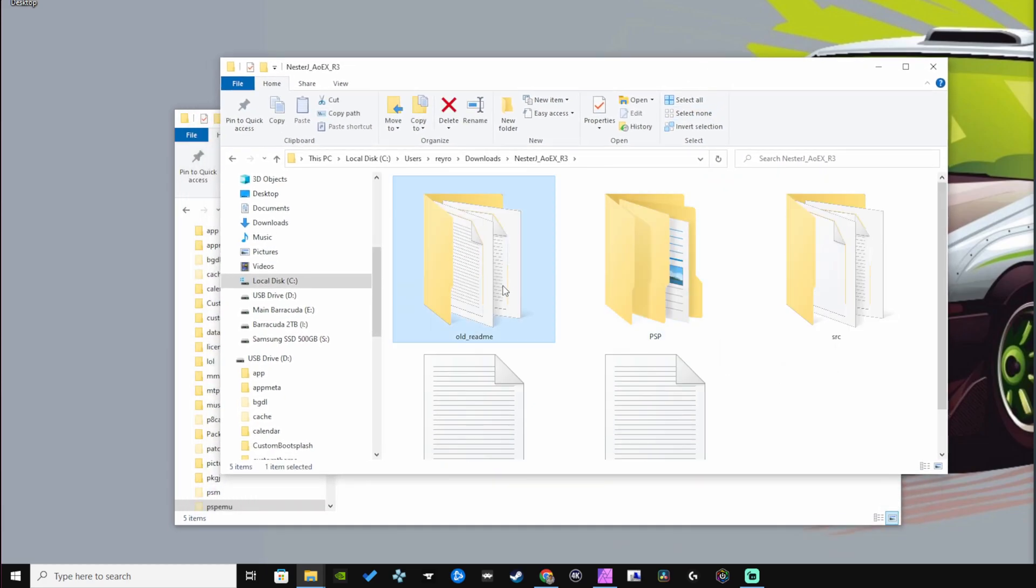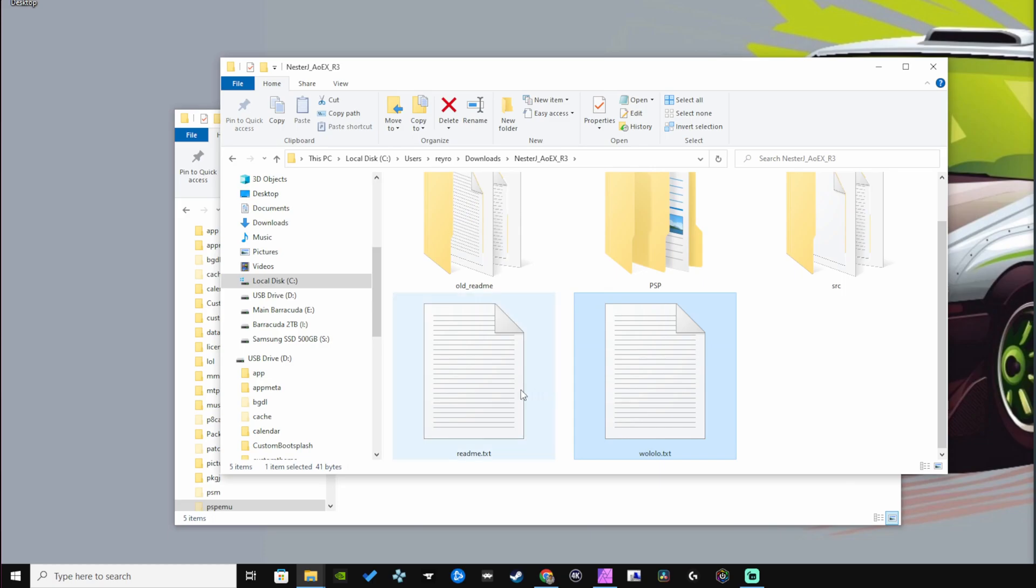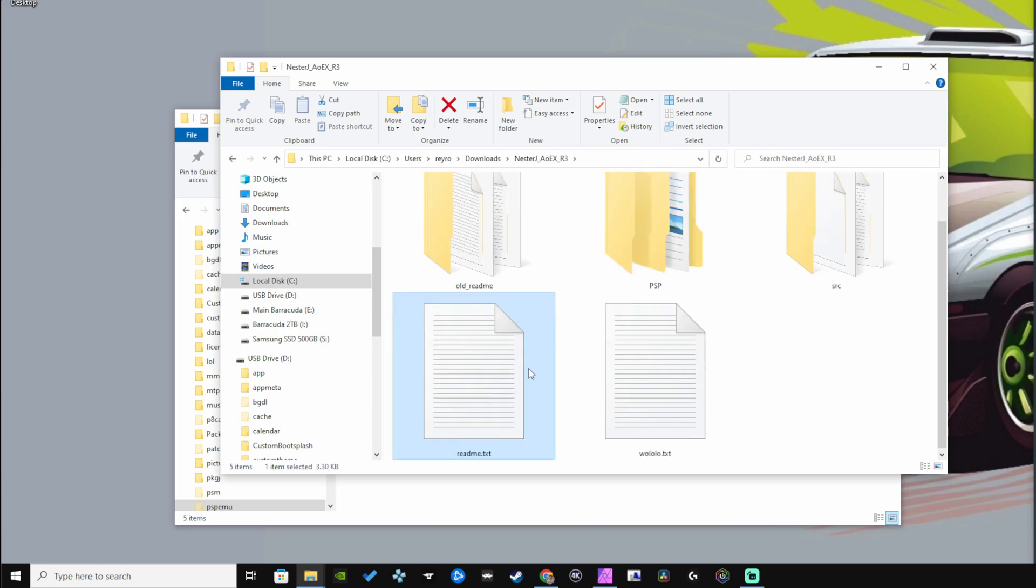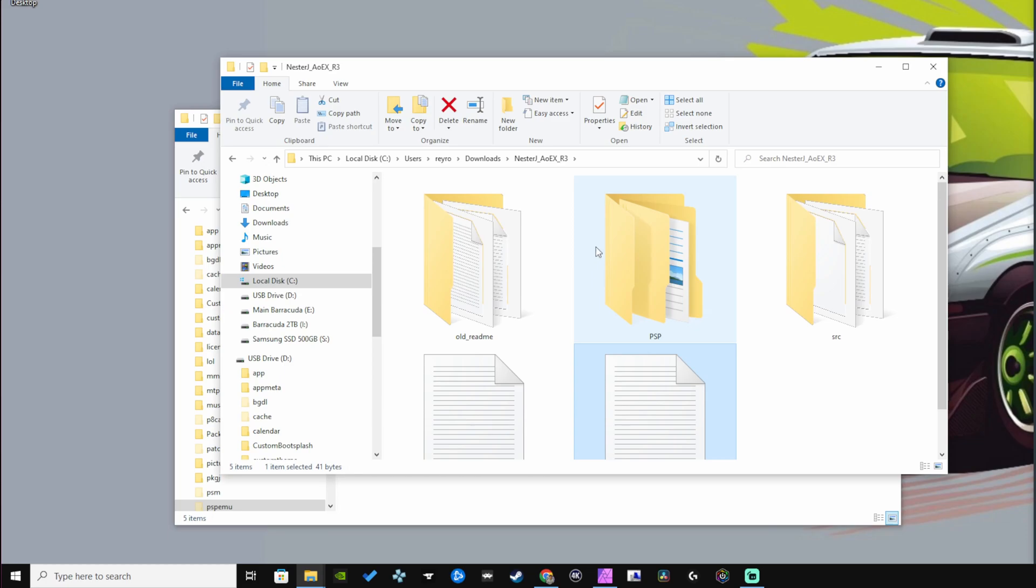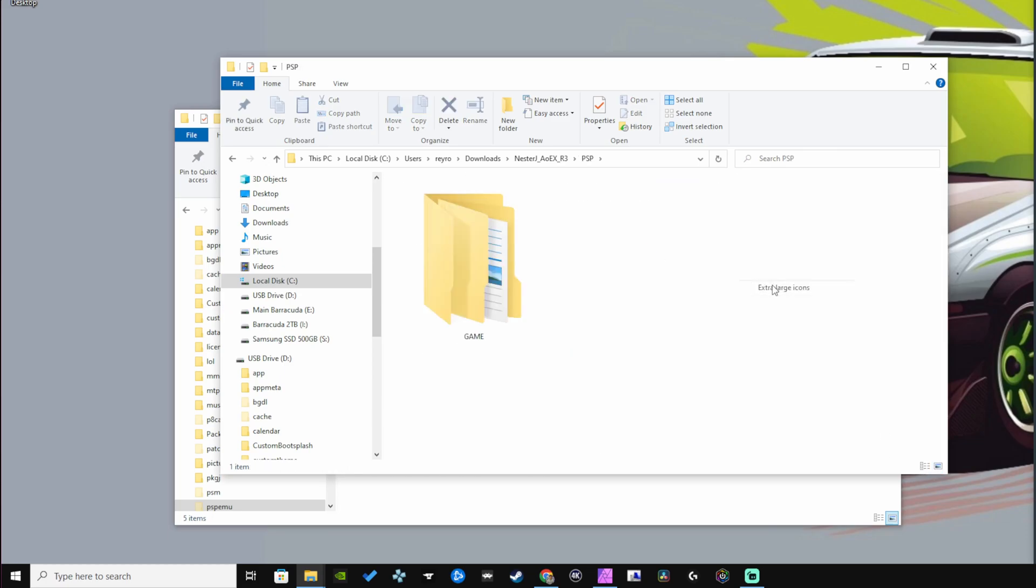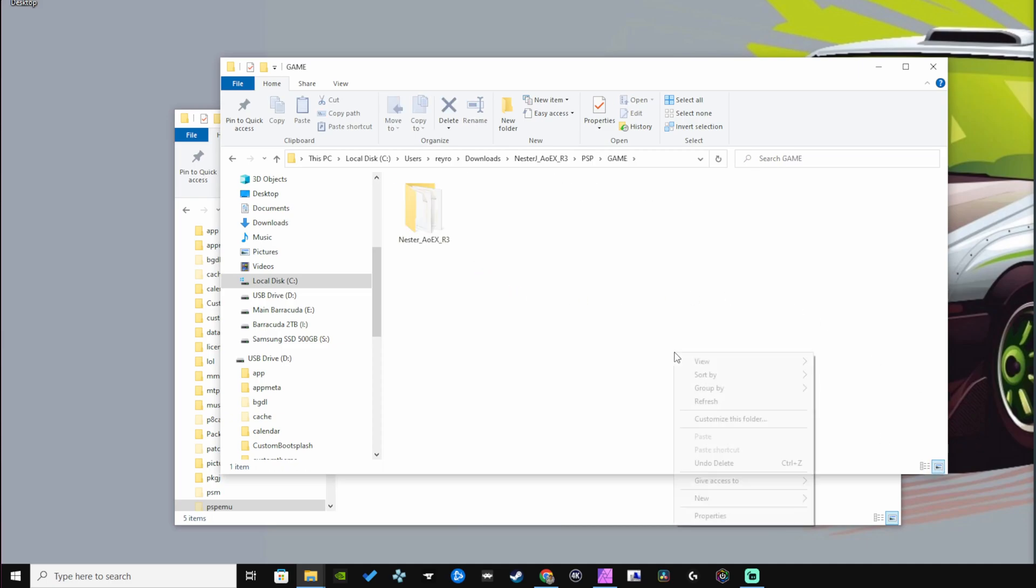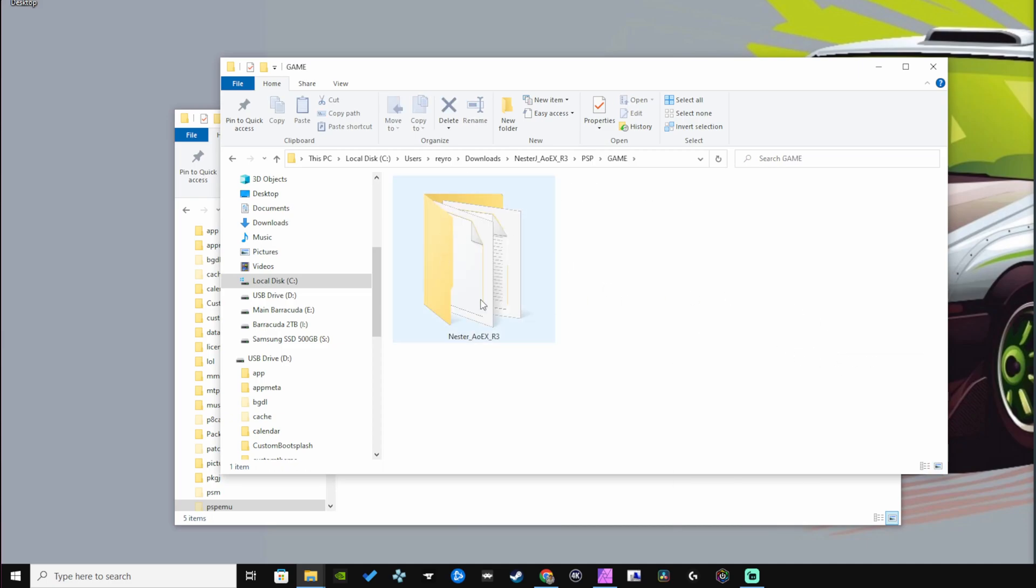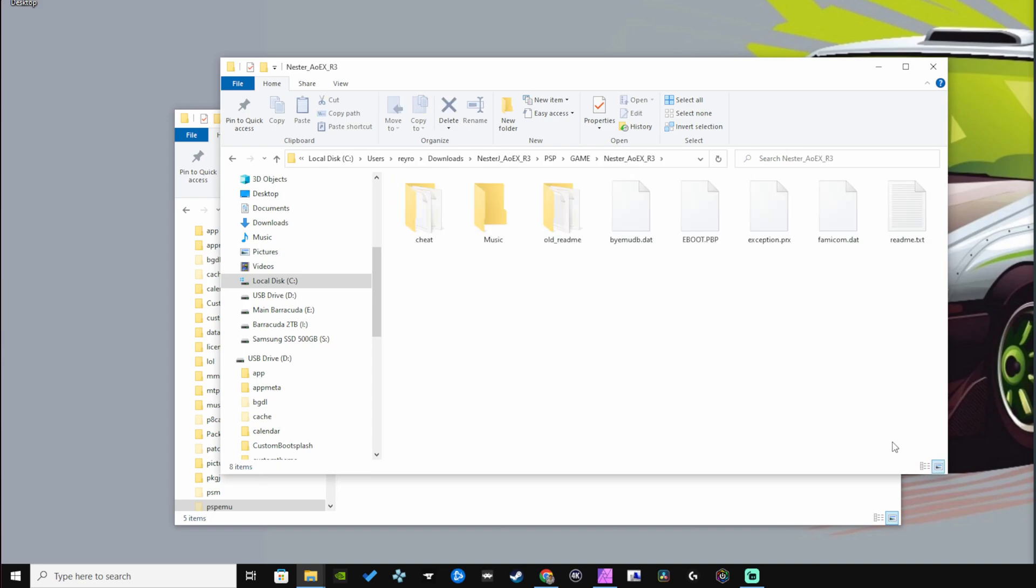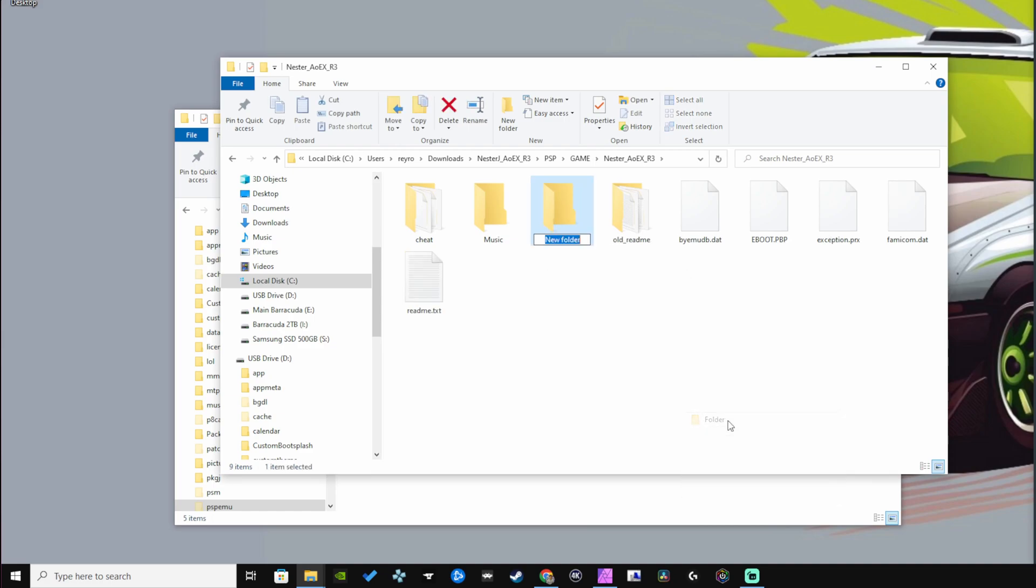We're going to find five different files within this folder. Let's open up the PSP folder and here we'll find the game folder. Within the game folder we'll find the Nester AOEX R3. Let's open this up and create a new folder called ROMs. This is where we're going to place our NES ROMs.